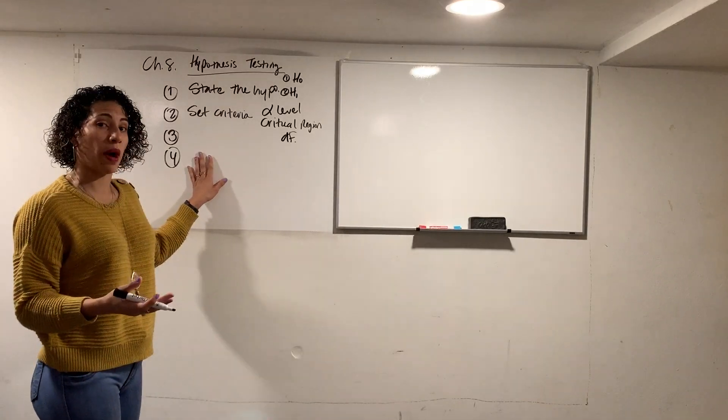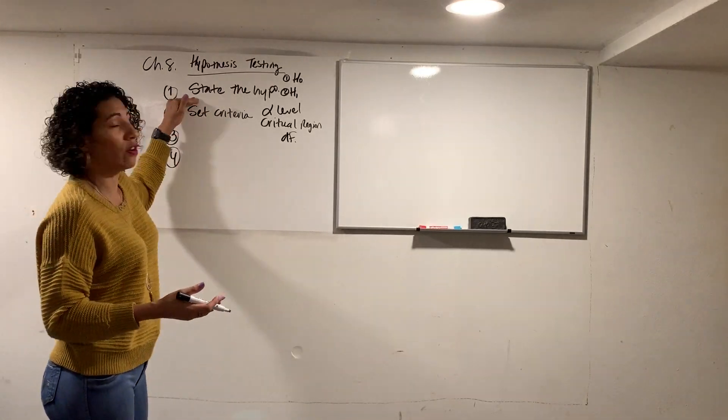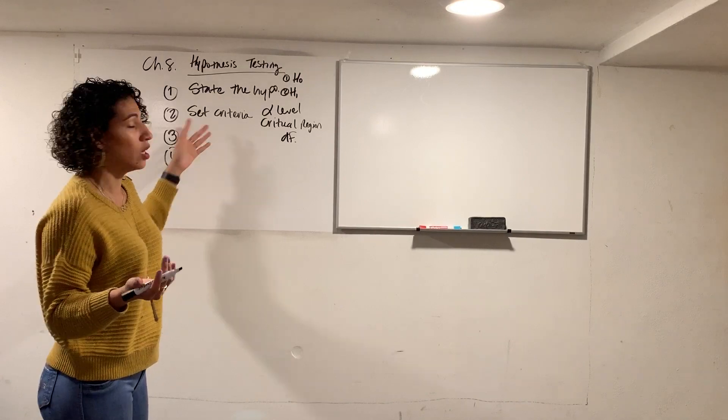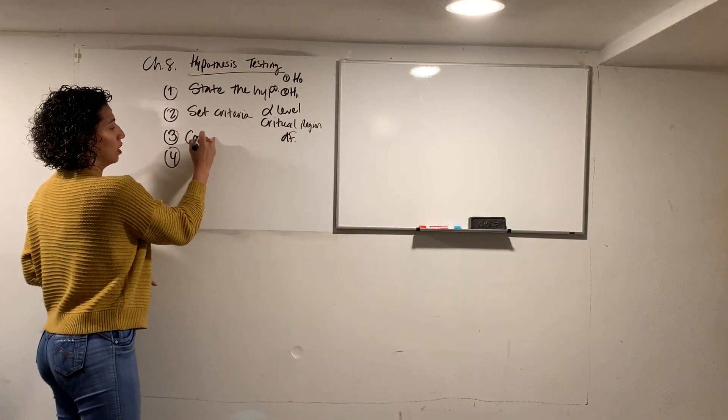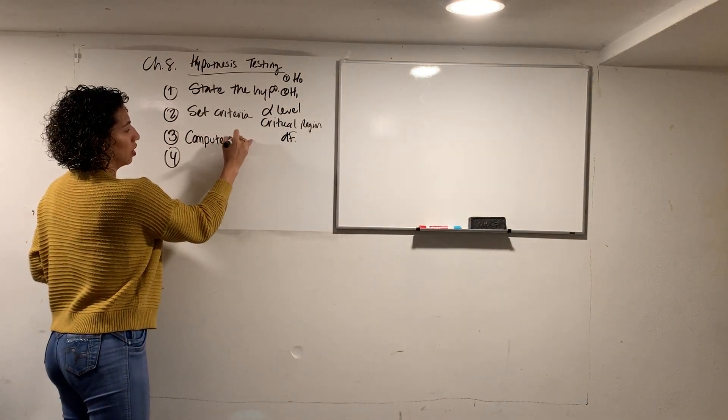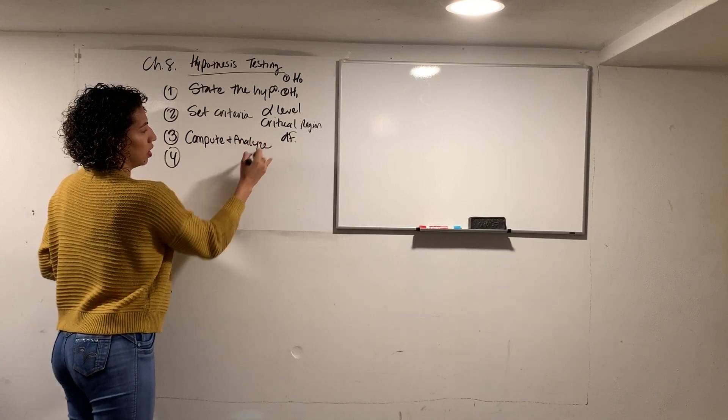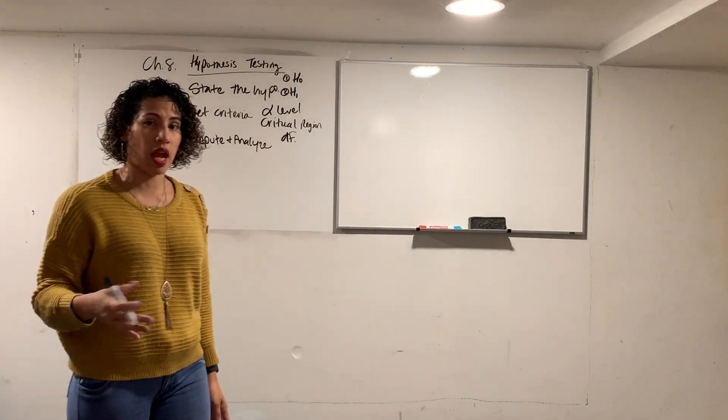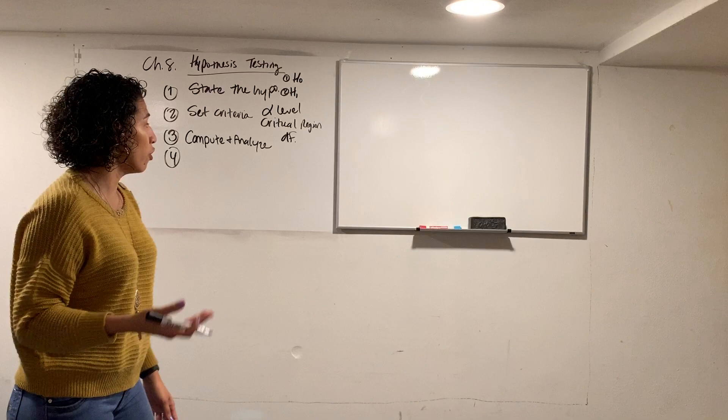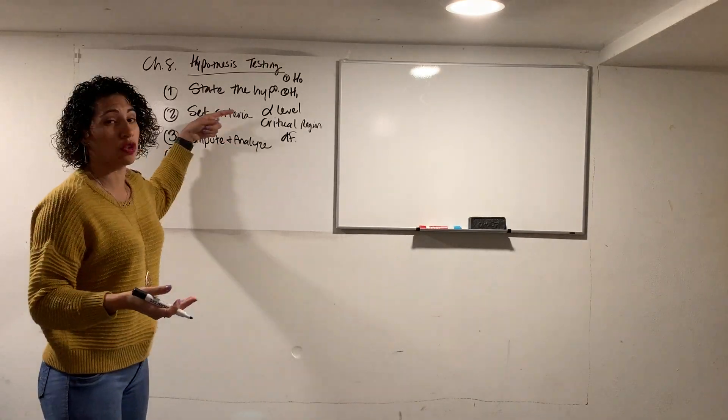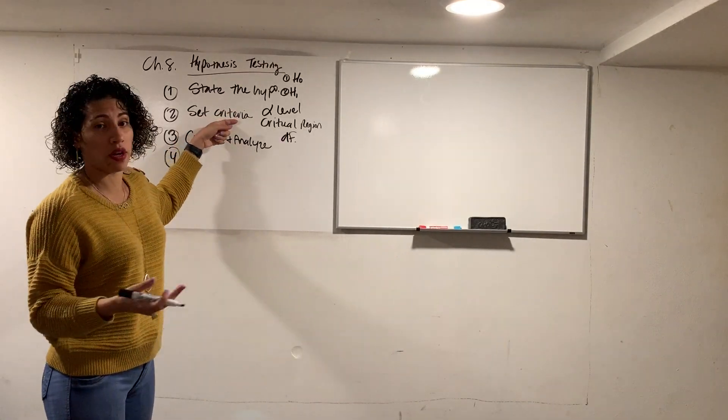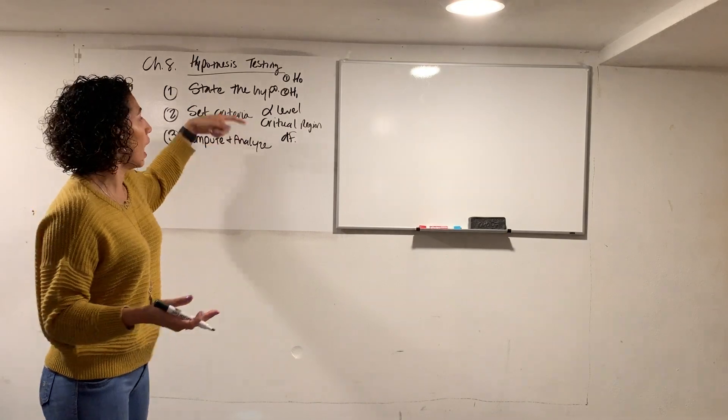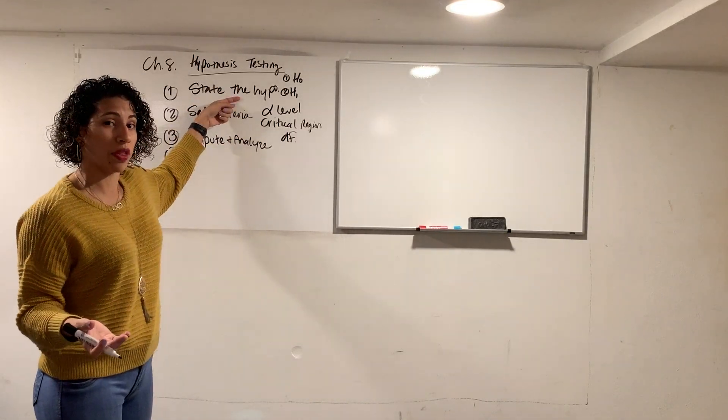The third step of hypothesis testing, after you state your hypothesis, you set your criteria, you must compute and analyze. In other words, you're going to run the test and then look at the results of the test. And the results get compared back to the critical region or the critical area that you set in your set criteria, and also gets compared back to your hypotheses.